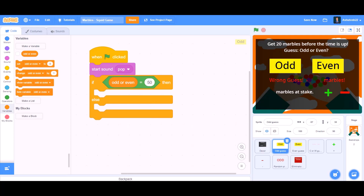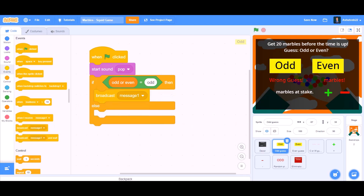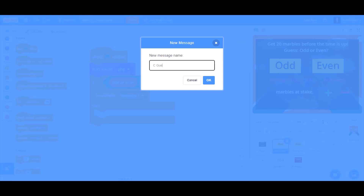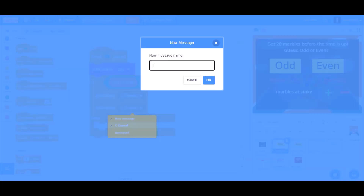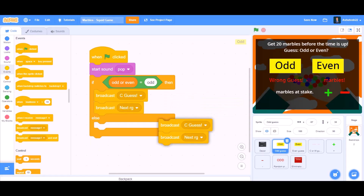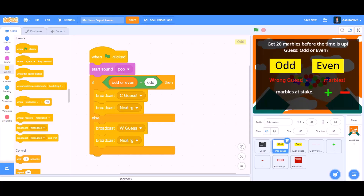If odd or even equals to 'odd', then we will go to Events and broadcast a new message named 'cguess' — that means correct guess. Also broadcast a new message named 'nextrg'. For the else branch, duplicate both broadcasts and change to a new message 'wguess' — that means wrong guess.